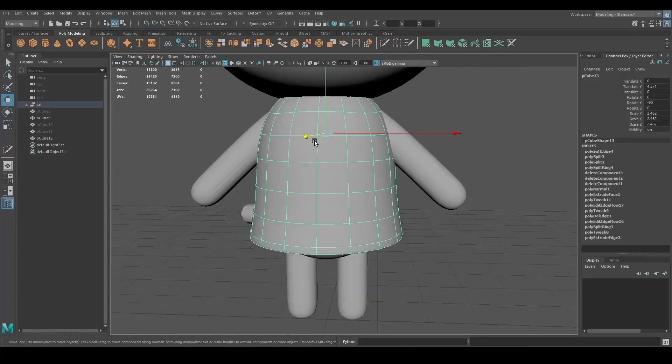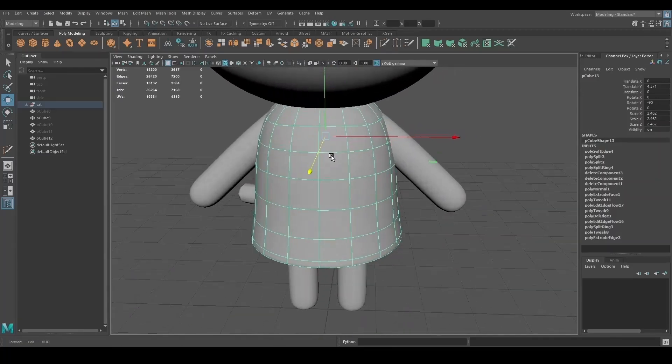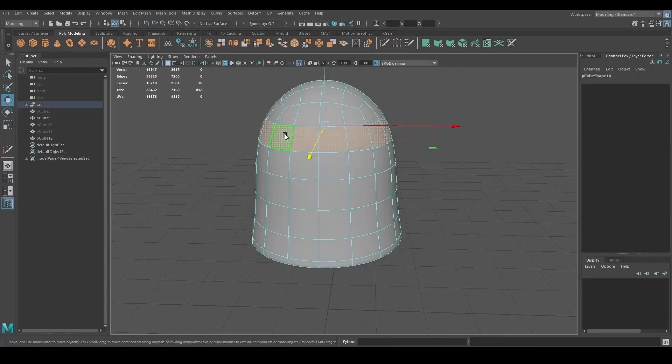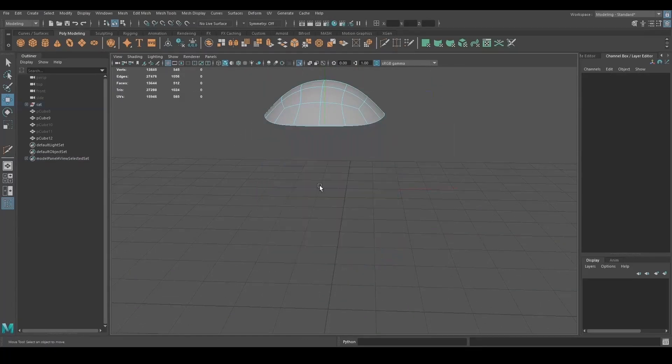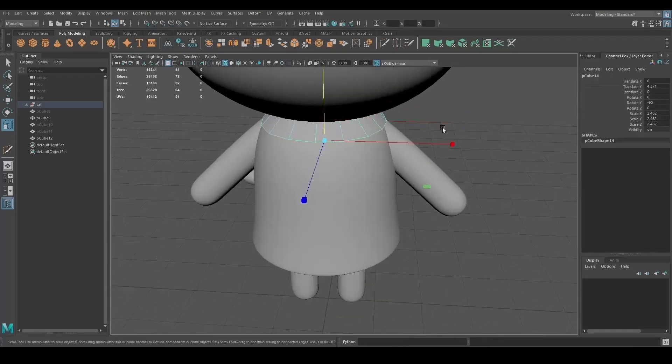I created a collar by duplicating the dress, deleted everything except for the top part, and moved the vertices around to make a shape that I liked.